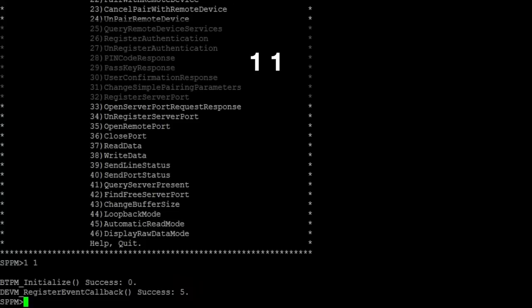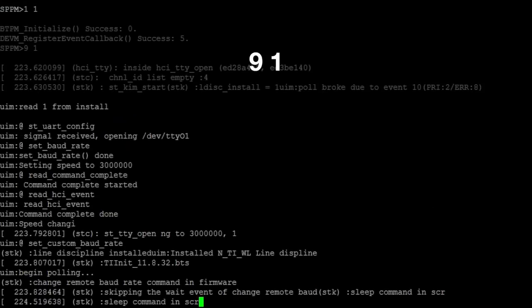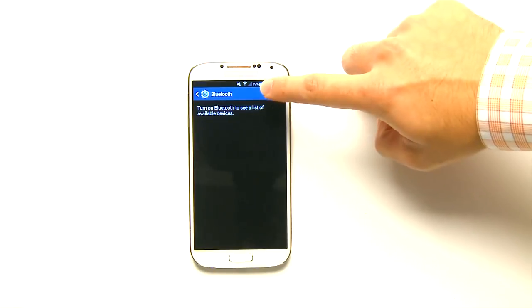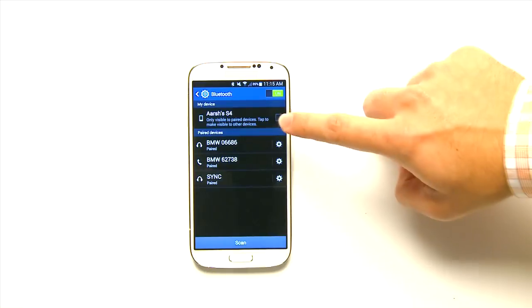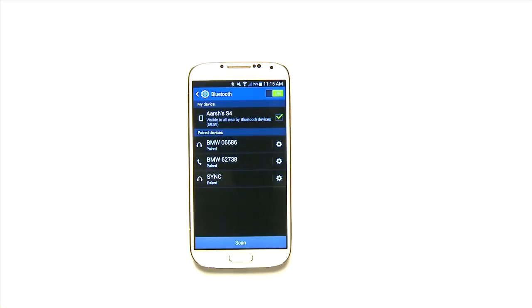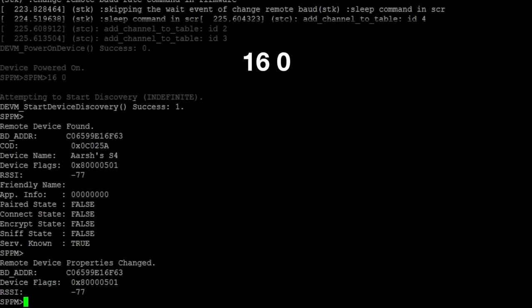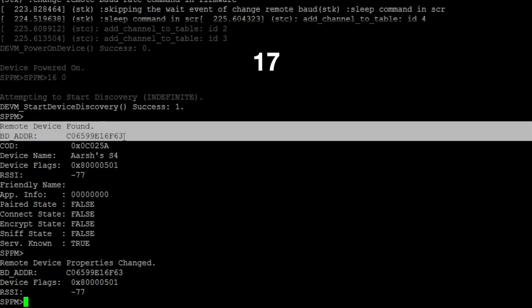Simply type 1 space 1 to initialize the stack. Then, type 9 space 1 to enable the Bluetooth and power it on. Before moving forward, make sure that the Bluetooth is on and discoverable on your remote Bluetooth device. Use command 16 space 0 to start device discovery so that we can pair with a remote device. To stop device discovery, type 17.